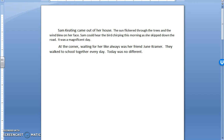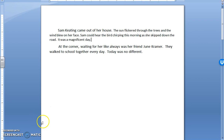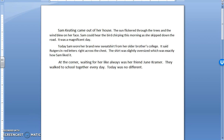You can see now I've changed my introduction to a whole different paragraph with sensory details. I just added this second paragraph here: 'Today Sam wore her brand new sweatshirt from her older brother's college. It said Ruckers in red letters right across the chest. The shirt was slightly oversized, which is exactly how Sam liked it.' What I did here was give a little more description about my character and the scene. Hopefully my reader can now picture exactly what is going on — this little girl skipping down the street on a beautiful day wearing an oversized sweatshirt with red letters.